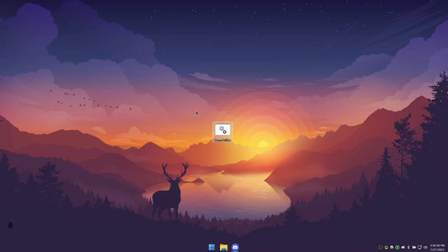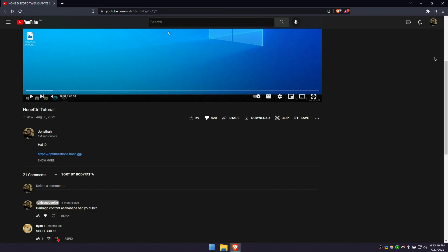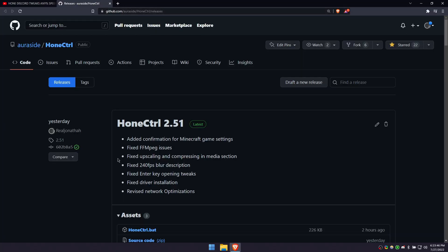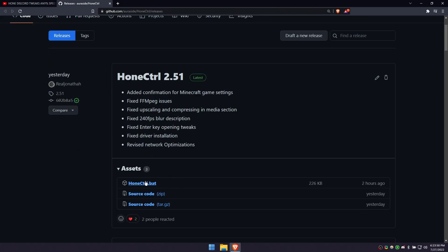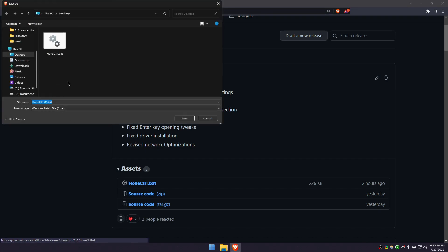The second way is by clicking on the first link in the description down below. This link will lead to the official GitHub page of Hone Control. You can download it right off the releases section.